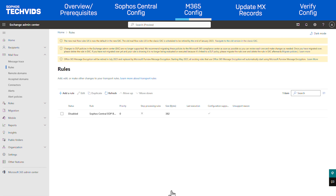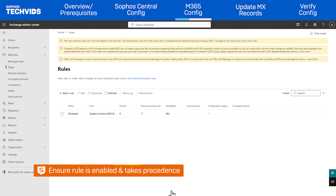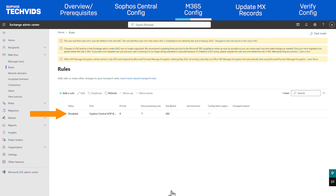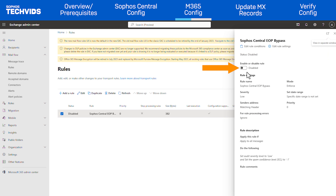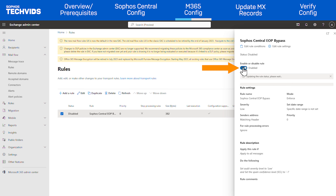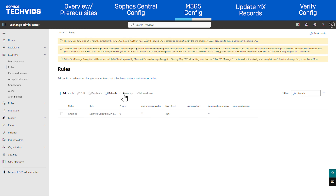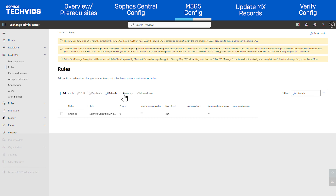This will take you back to the Rules screen. Finally, ensure the new bypass rule is active and takes precedence over all others. Check that Sophos Central EOP Bypass is enabled — if not, click the Disabled status and turn the switch on. The new rule should also be at the top of the list. If needed, select the rule and click Move Up until it is at the top.